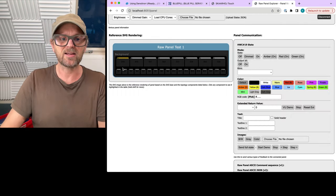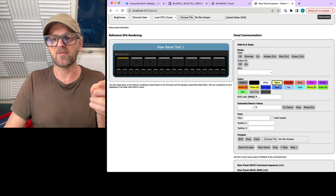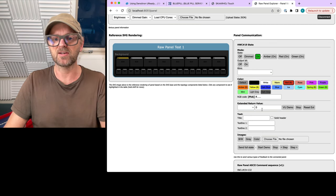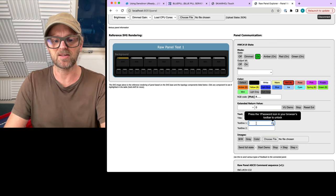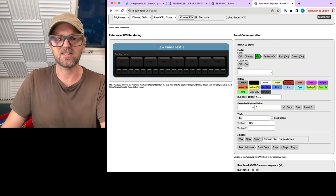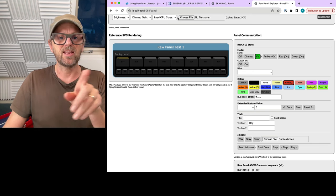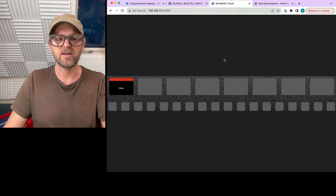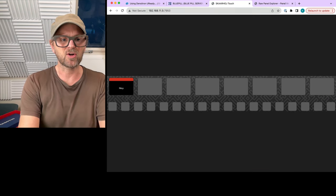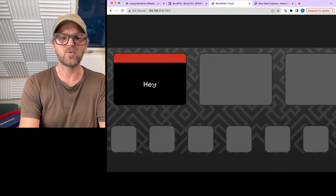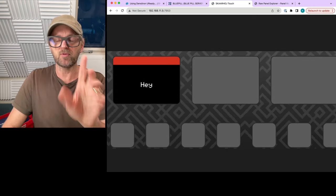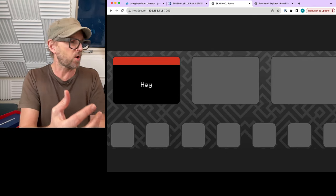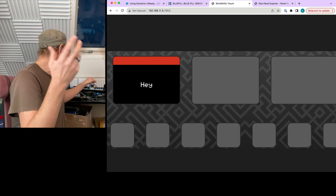And if I click on this one, and if I assign a color to it, for instance, and type in some text in the display, then actually what will happen if you look over here is that we got that into the web browser. So the Raw Panel Explorer is a way to connect to Raw Panels. And that could be